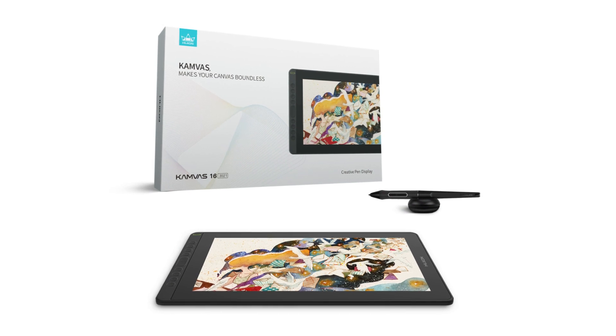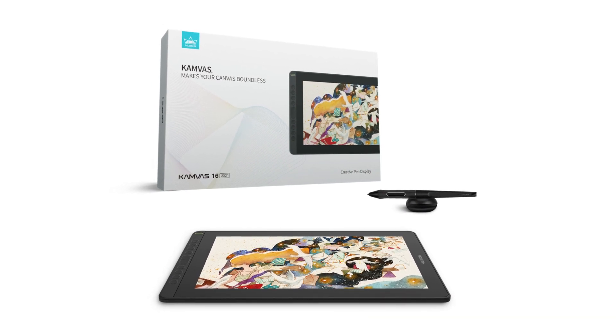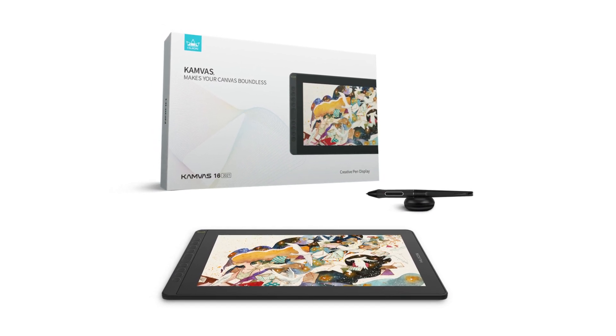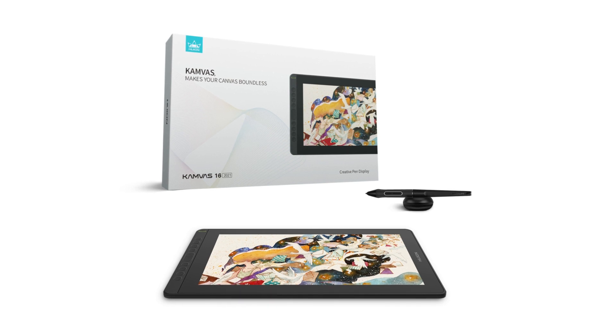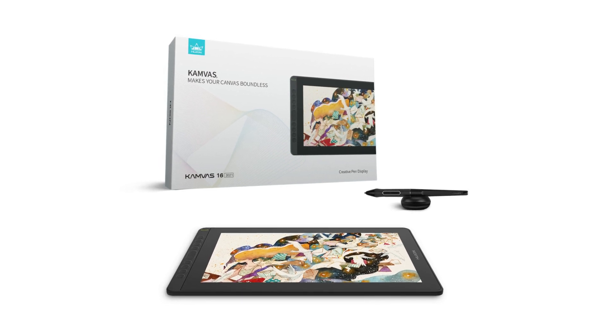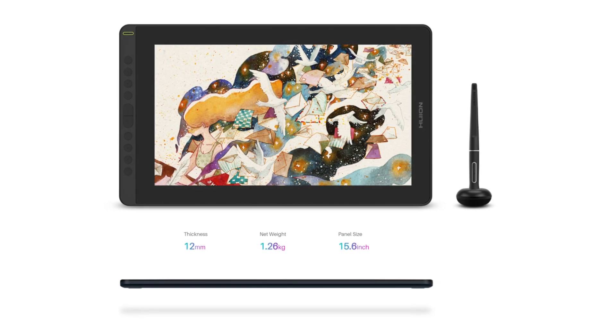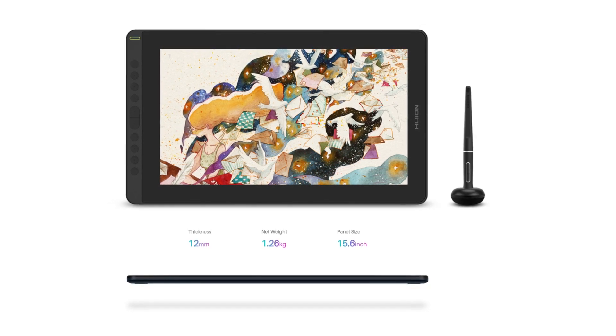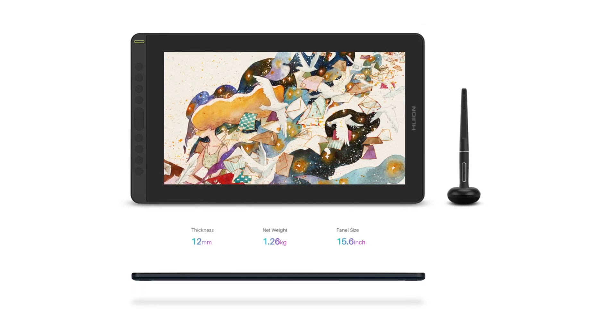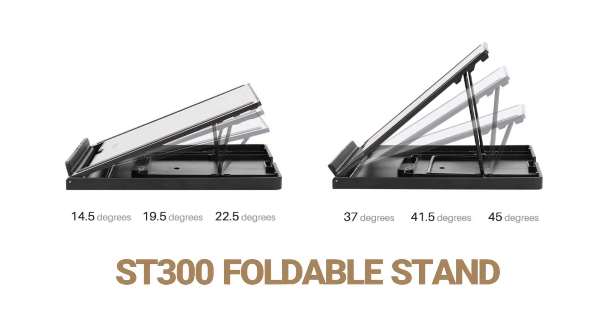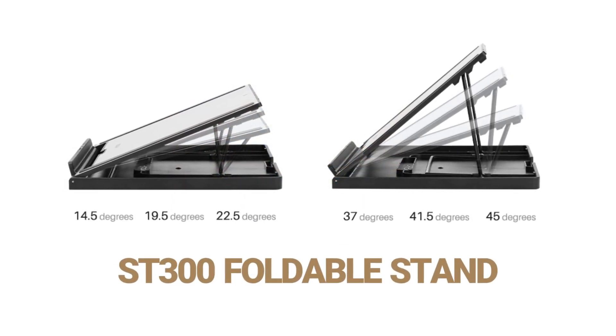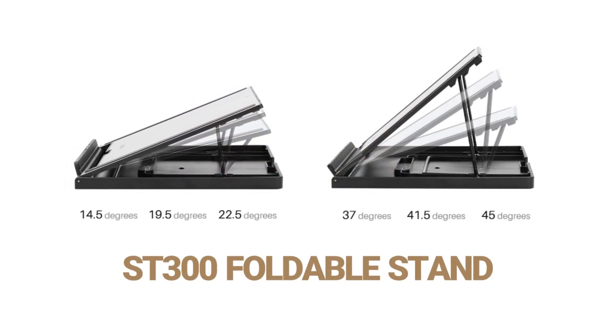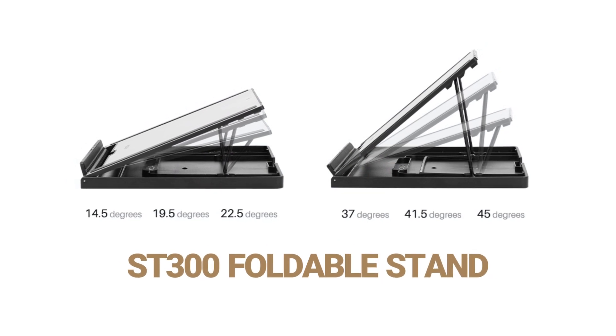First of all, I want to shout out huge thanks to Huion for sponsoring my Canvas 16 2021 pen display for this review. This model features a 15.6 inch display panel and IPS screen that supports 1920x1080 resolution. The pen display also came with the ST300 adjustable stand that allows up to 6 different resting angles.